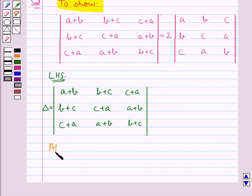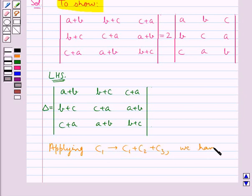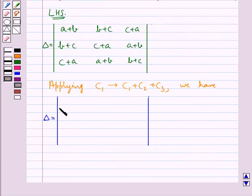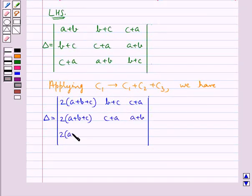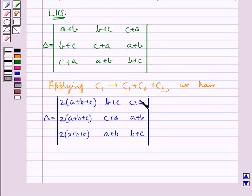Now we apply the column operation C1 → C1 + C2 + C3. On applying this, we have delta equal to the determinant with elements (2(a+b+c), b+c, c+a), (2(a+b+c), c+a, a+b), (2(a+b+c), a+b, b+c). That is, the elements of columns C2 and C3 remain the same, but the elements of column C1 are given by C1 + C2 + C3.